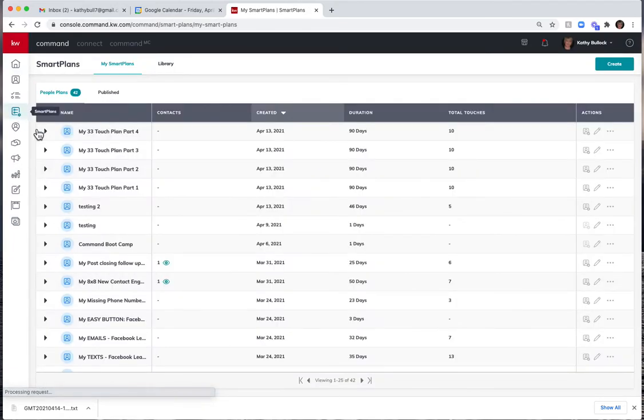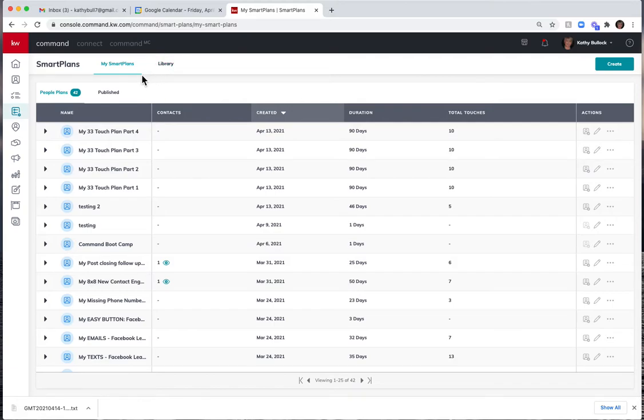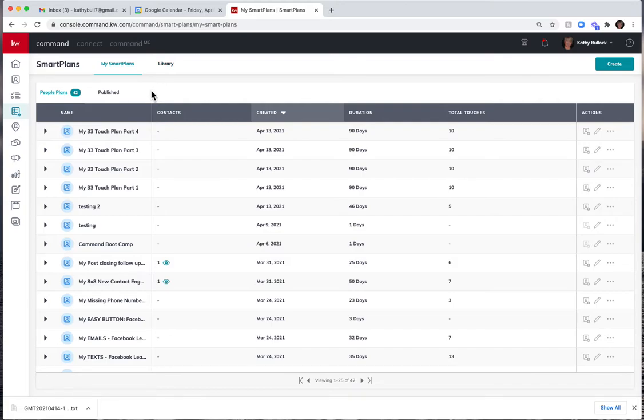Once I go into the applets, we just yesterday talked about how we bring our smart plans and then how we have the KW smart plans or other smart plans that people across the country have been creating and that you can bring in. Now what's nice is I can actually come out here and create my very own smart plan.